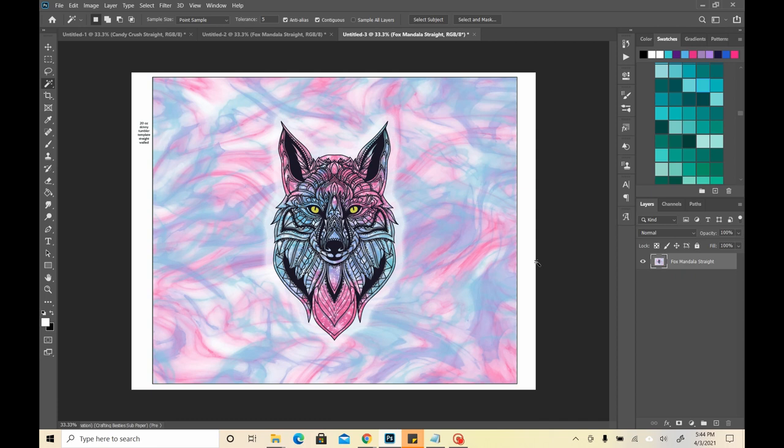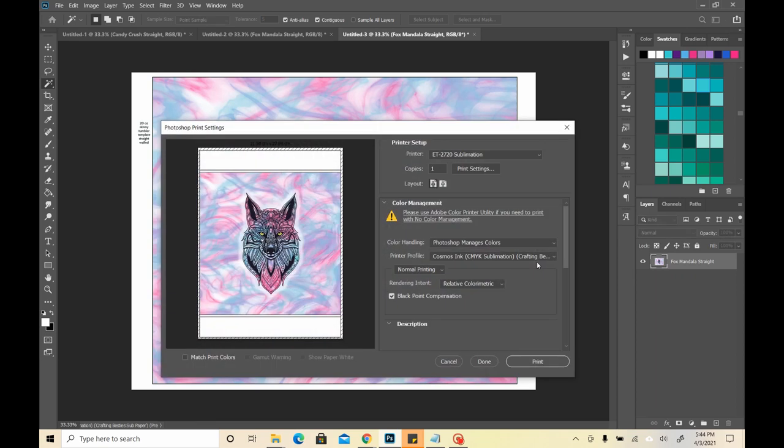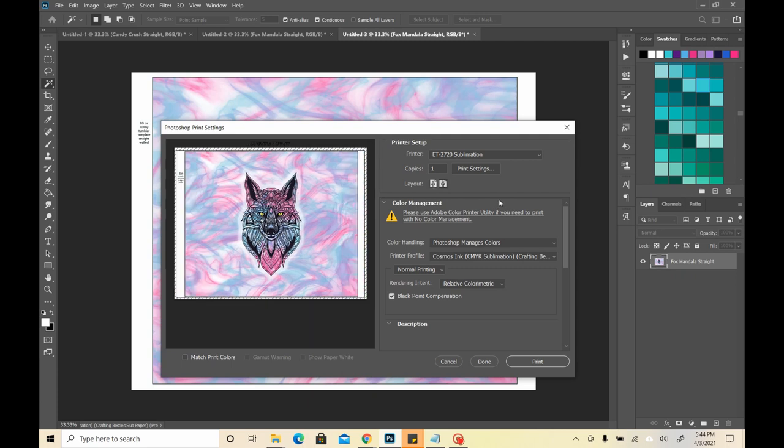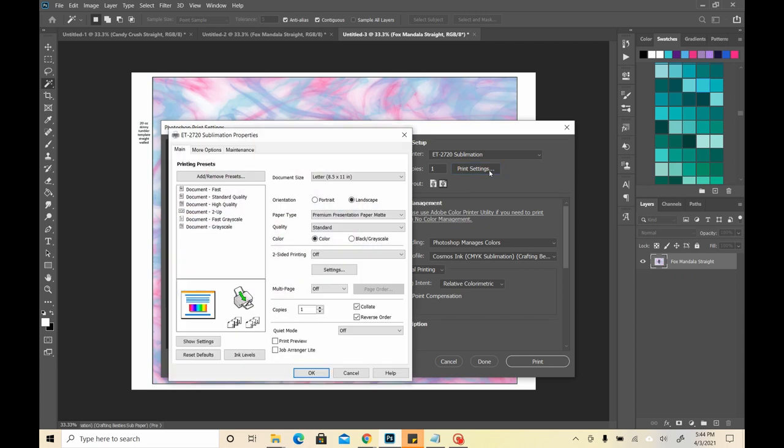So now, if I were to hit Ctrl-P, and bring up my print menu, I'll show you. So right now, I have it set for my 2720. These are the same settings that I have for my 15500 as well. We'll go into the print settings first.